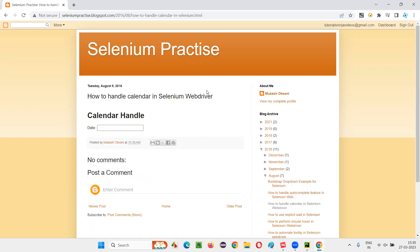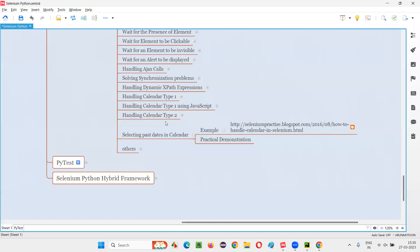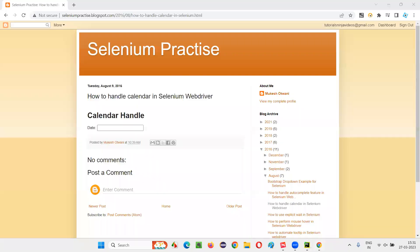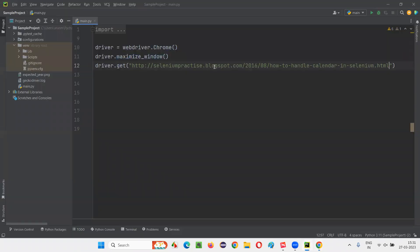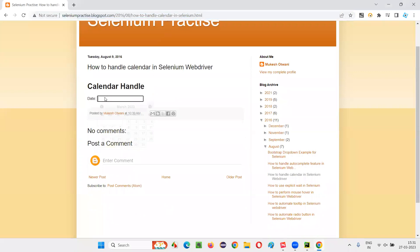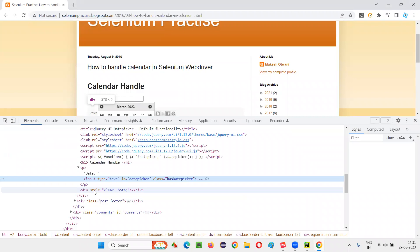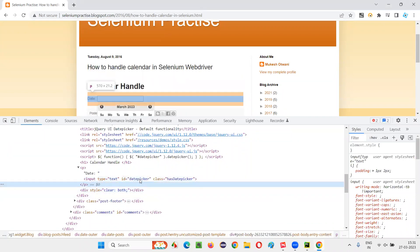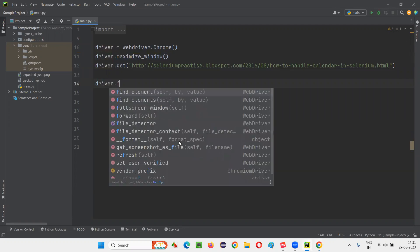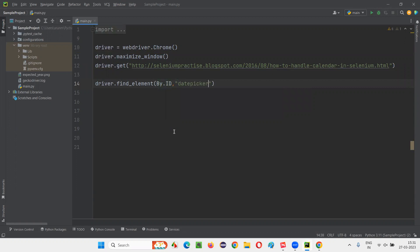Let me show you how to automate the selection of past dates in this calendar — which is very similar to what we did when automating calendar type 1 for future dates. I'll switch to PyCharm IDE, where we have sample Selenium Python code for opening the Chrome browser and maximizing the browser window. I'll copy the application URL and paste it here. I want to click inside the date field and inspect it to get its HTML code — here we have a date picker ID. I'll write driver.find_element_by.ID with the date picker ID and call .click().